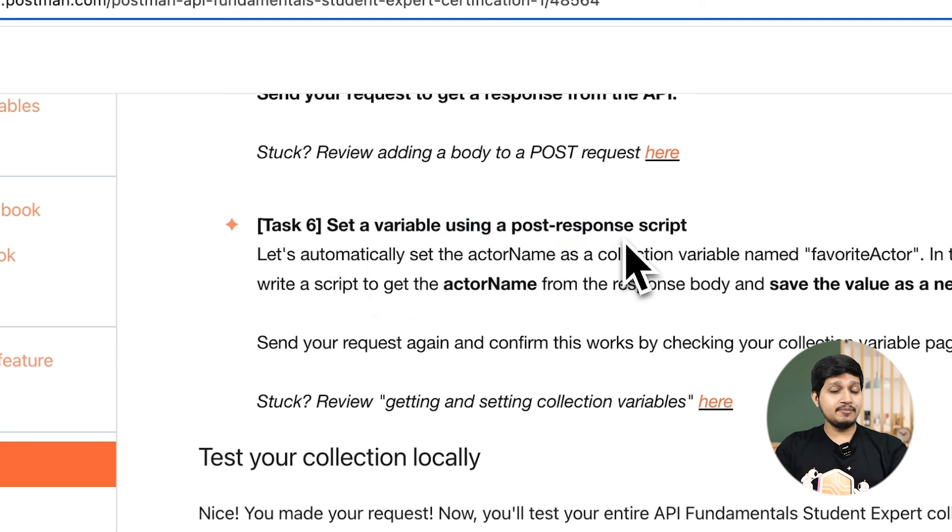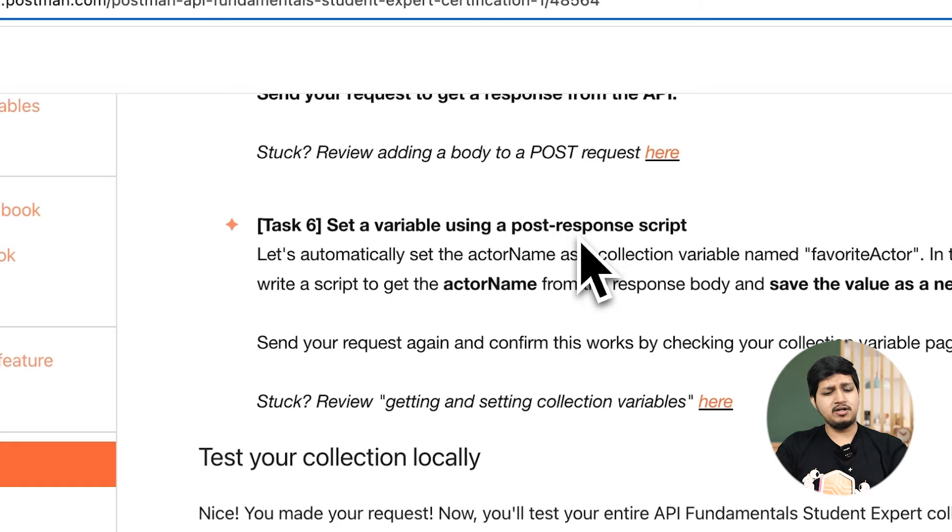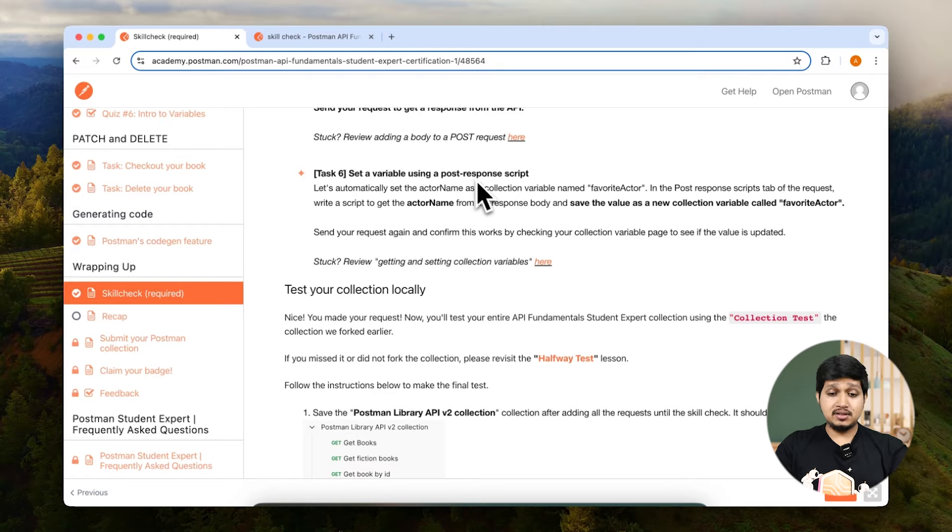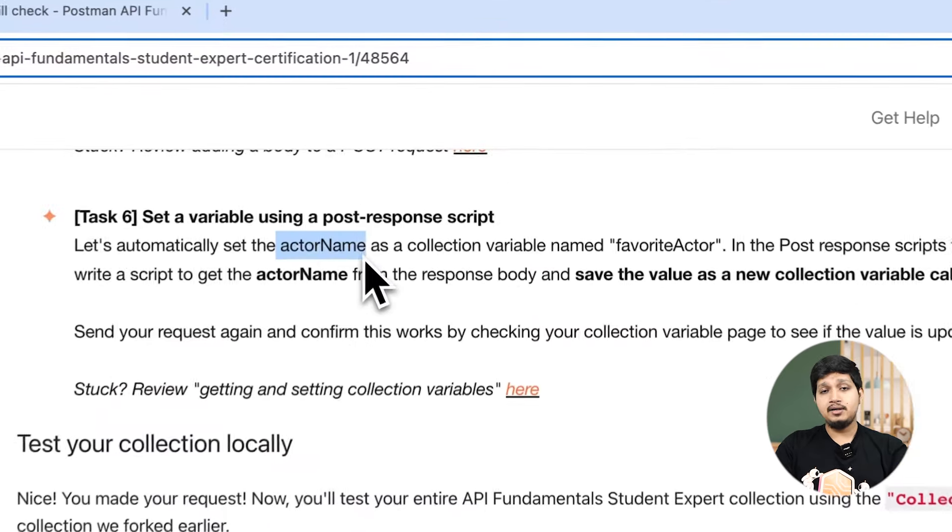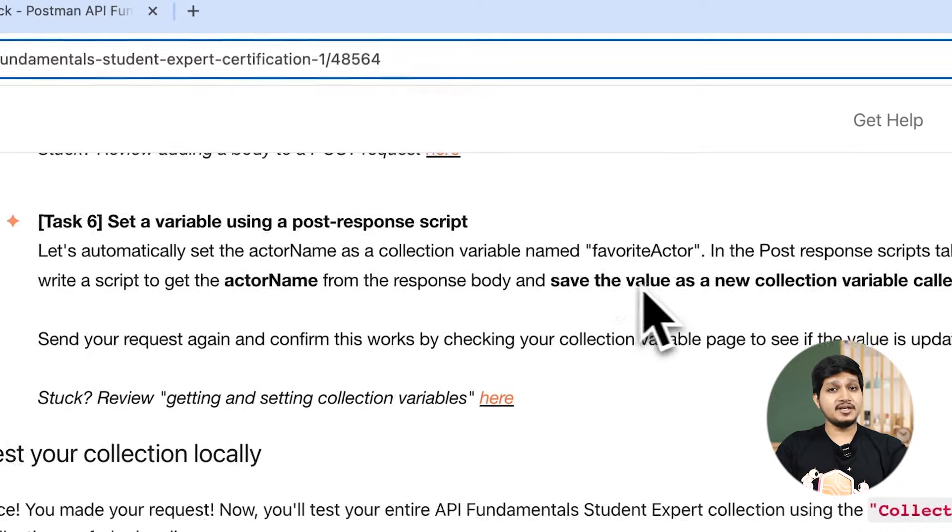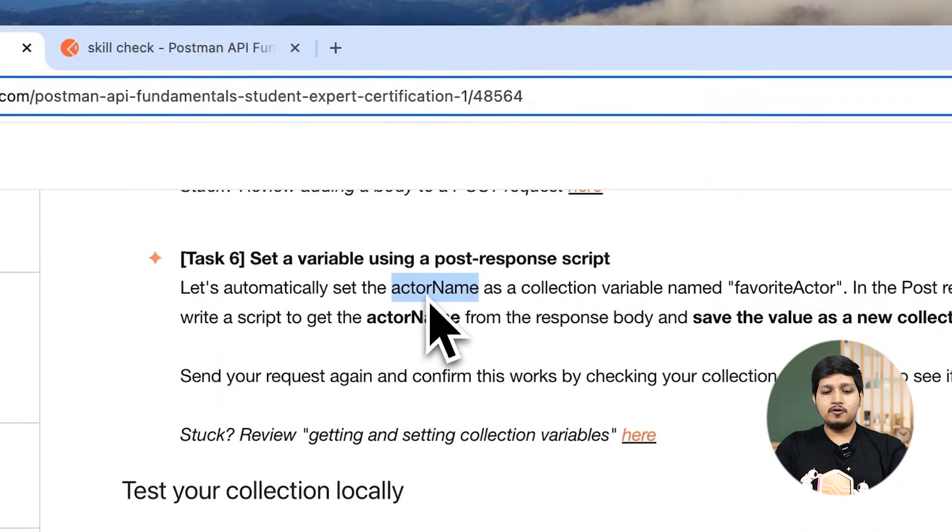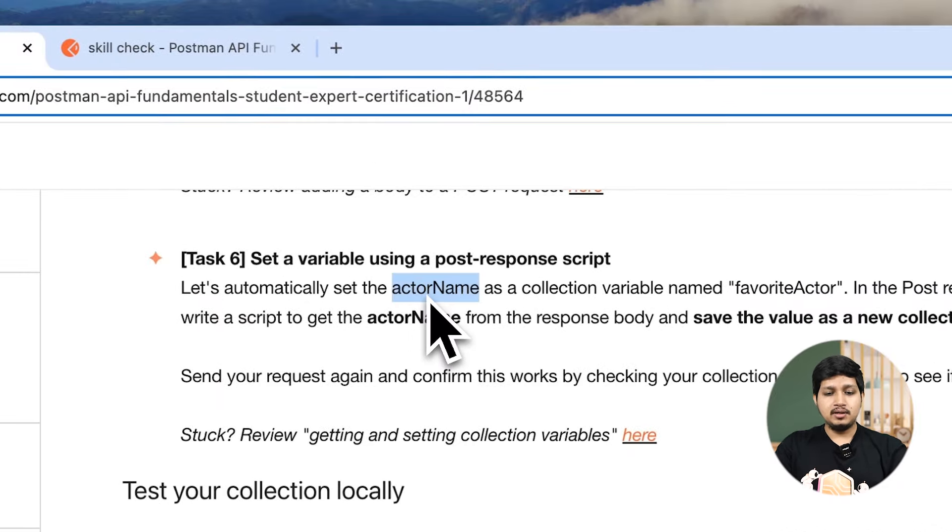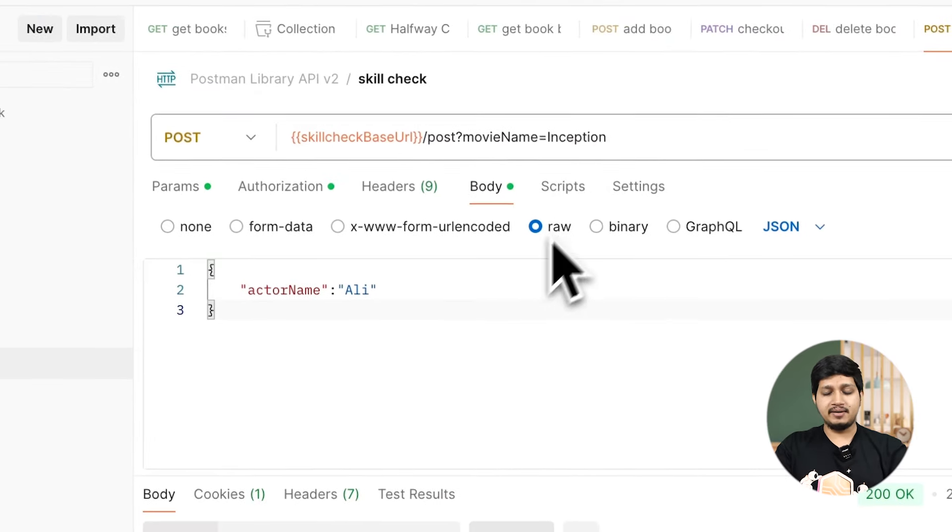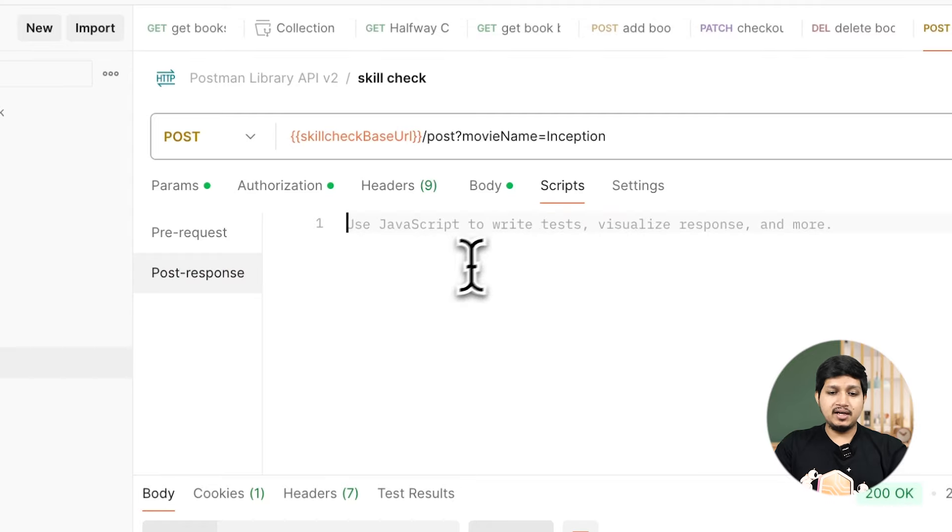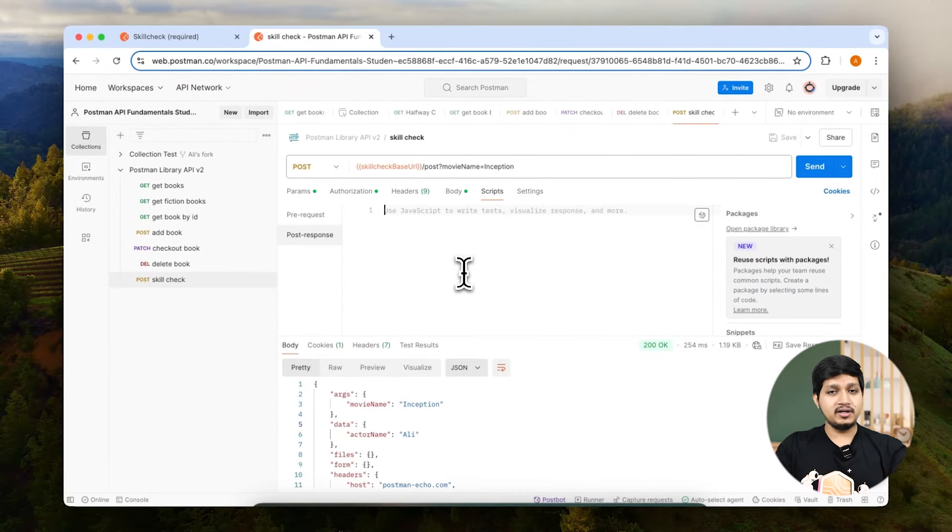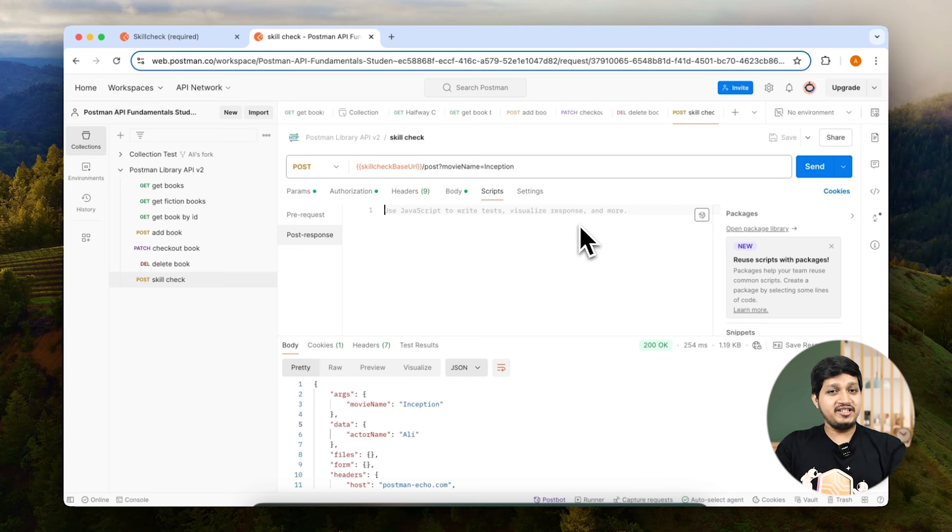Here we have to set a variable using post response script. Remember the add book request where we set the variable ID. We have to do exactly something similar. We have to set a variable called favorite actor with the value of actor name which we passed in the body. You can go ahead and type it, take inspiration from our add book, or you can use Postbot. Don't tell anyone because Postbot is our AI assistant and we are technically taking the AI's help.